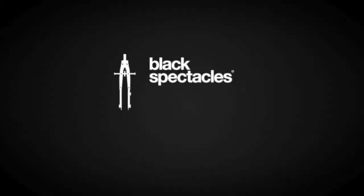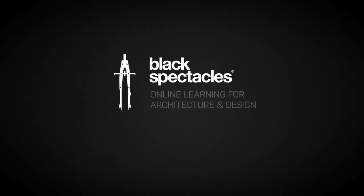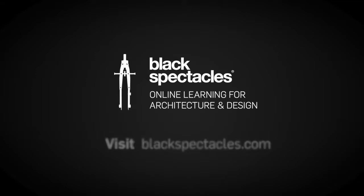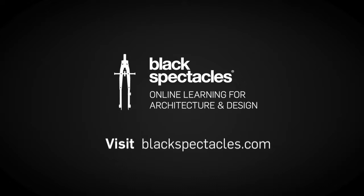Black Spectacles is the home of online learning for architecture and design. With your Black Spectacles membership, you can watch the rest of this course and any of the thousands of video tutorials we've built to help you learn architecture software and to prepare for the architecture registration exam. Visit BlackSpectacles.com now to get started.